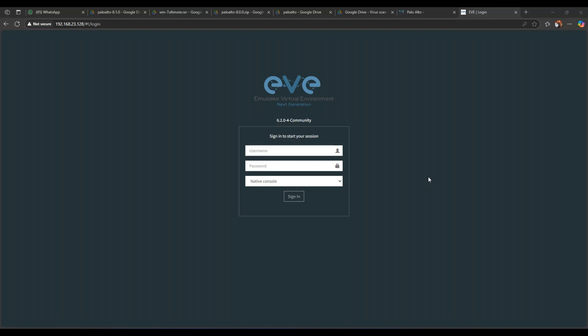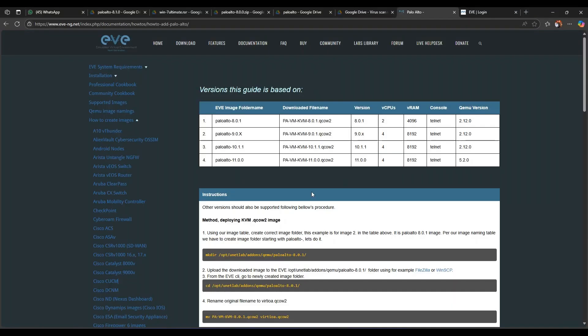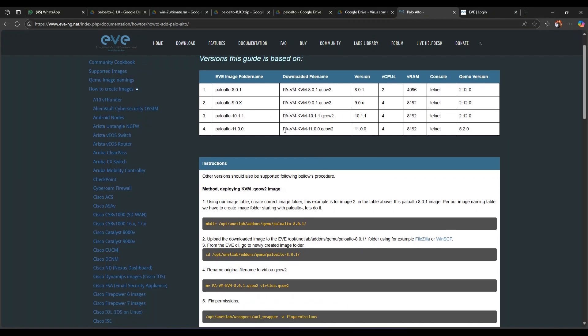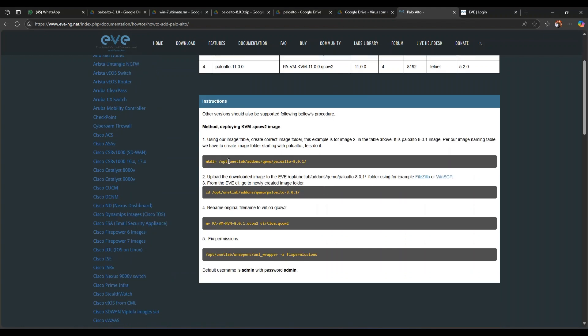Hi everyone, so today we will see how do we add a Palo Alto firewall in EVE-NG. Here is the EVE-NG guide to add the Palo Alto VM as a qcow image. So here are some steps we will be following going forward.